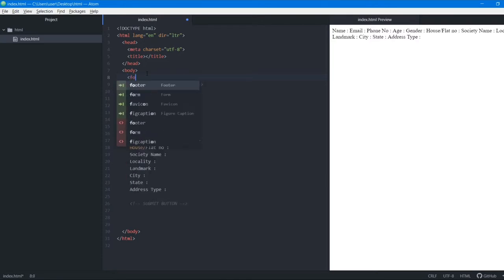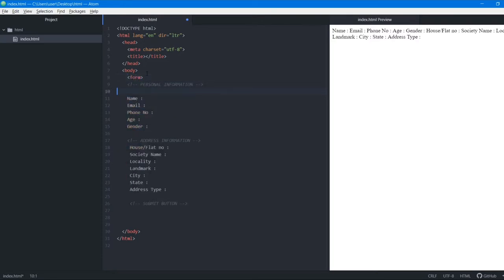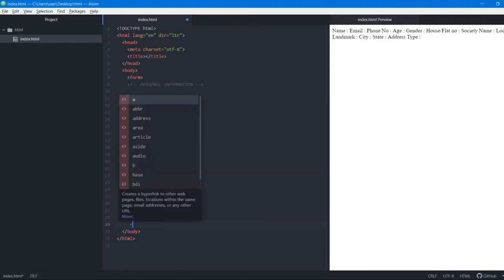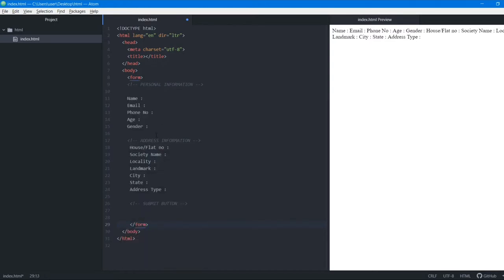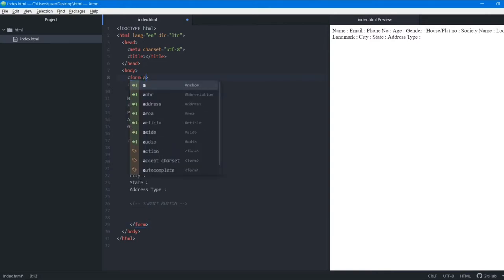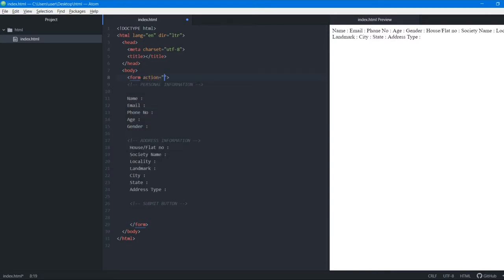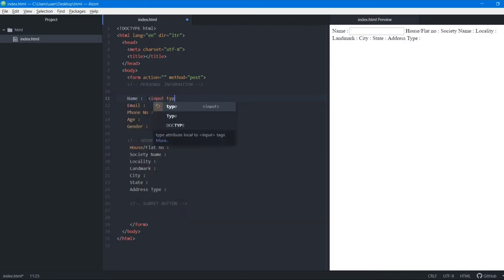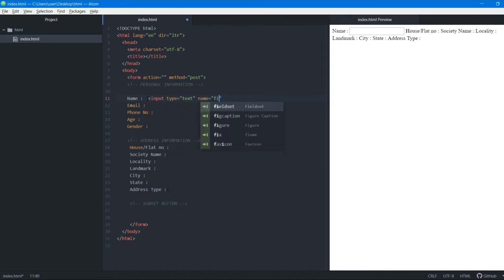We write all content inside a form tag, so we open a form tag and close it at the end. The two attributes needed are the action attribute, which we leave empty because we don't have a server right now, and the method attribute, which we give a value of post. For the first input we use an input tag with type text and name 'first name'.